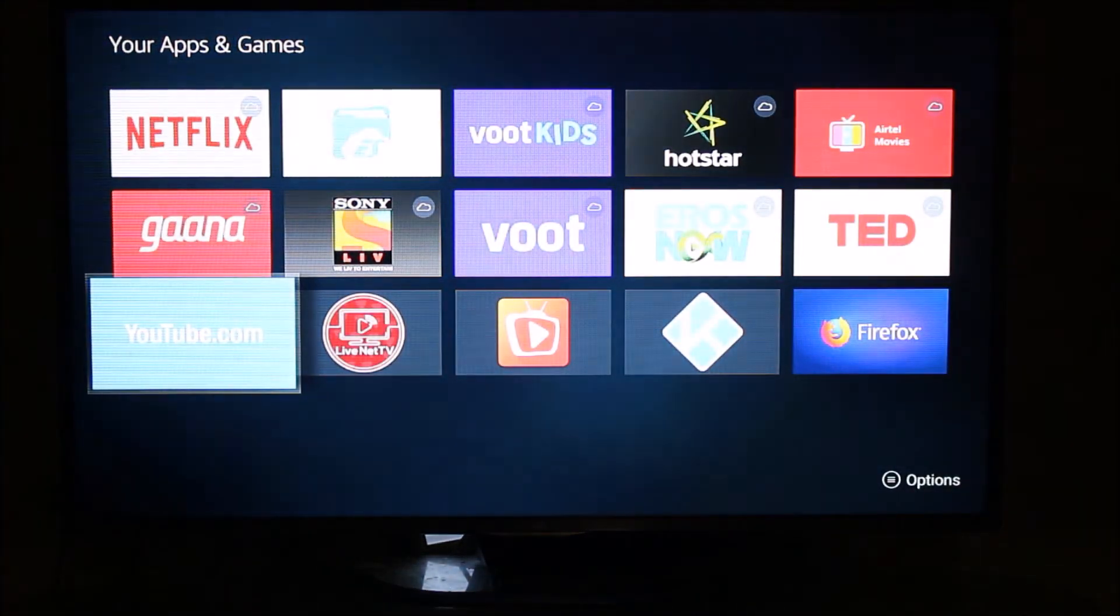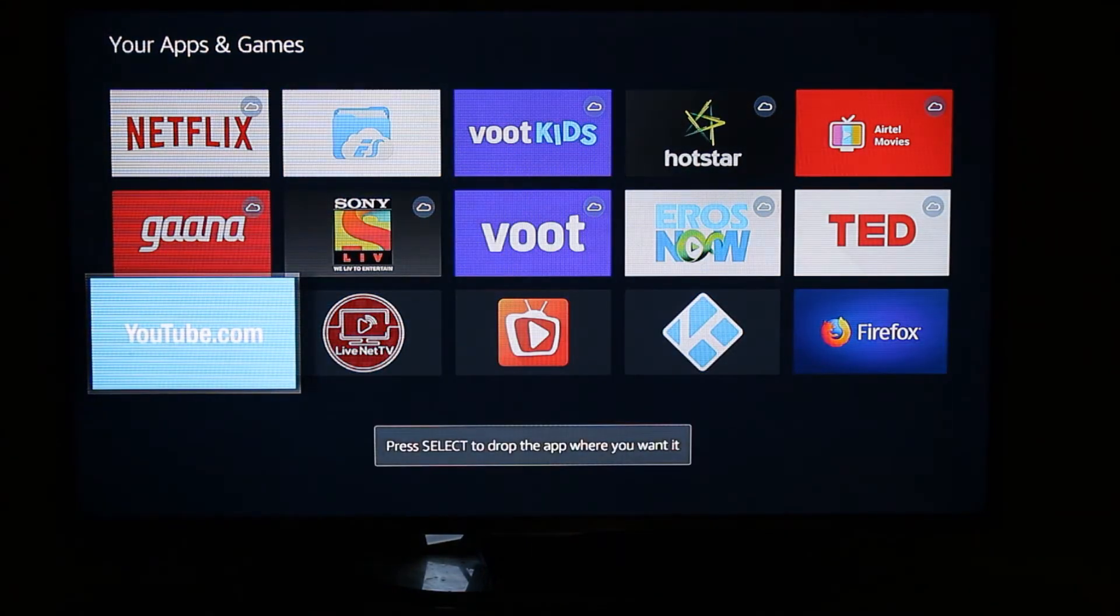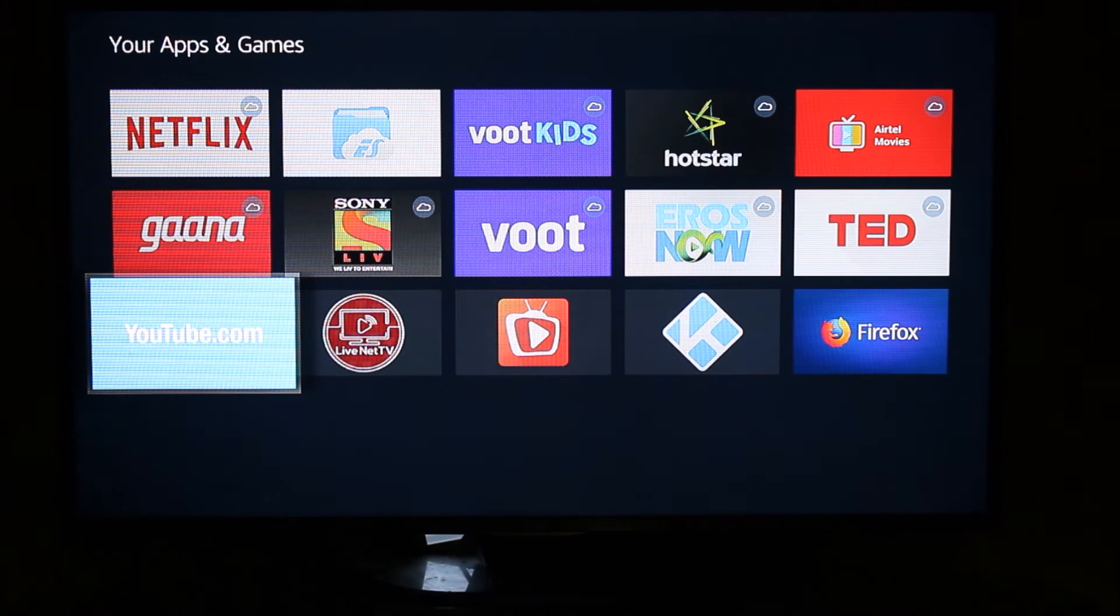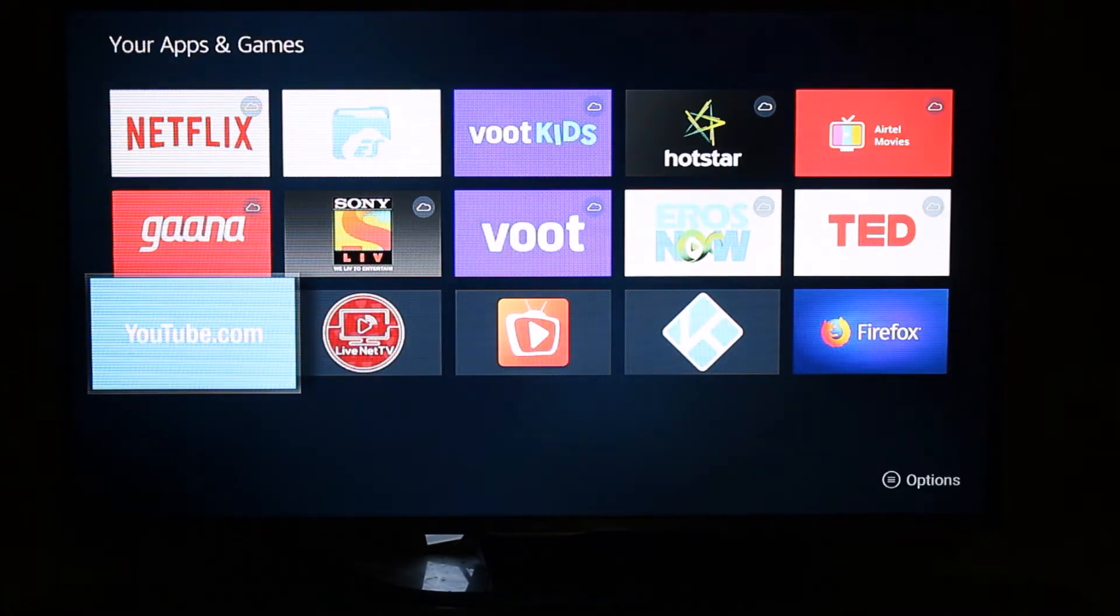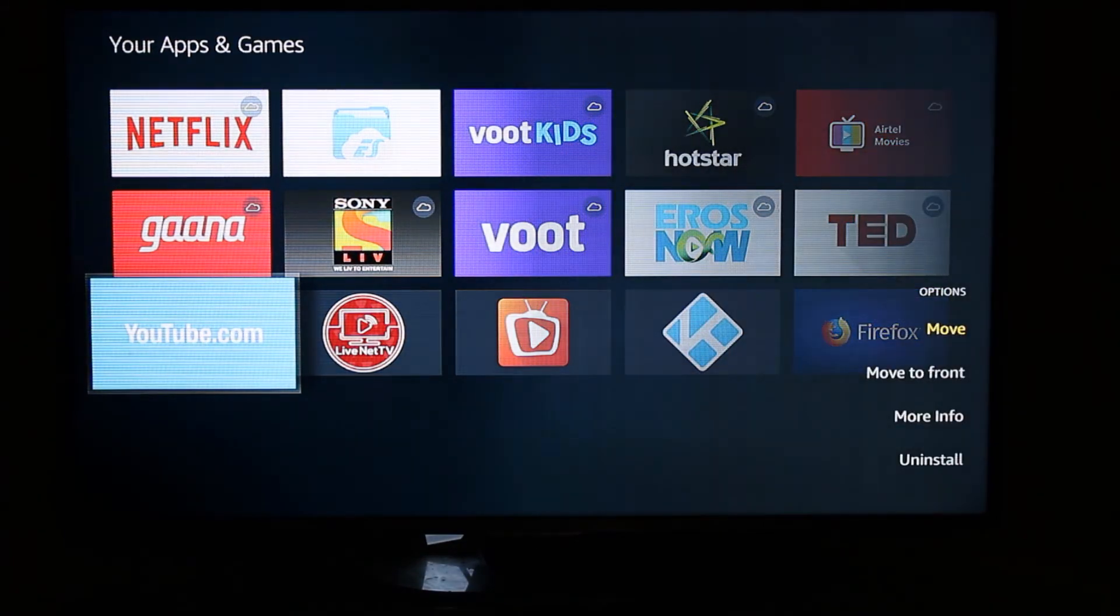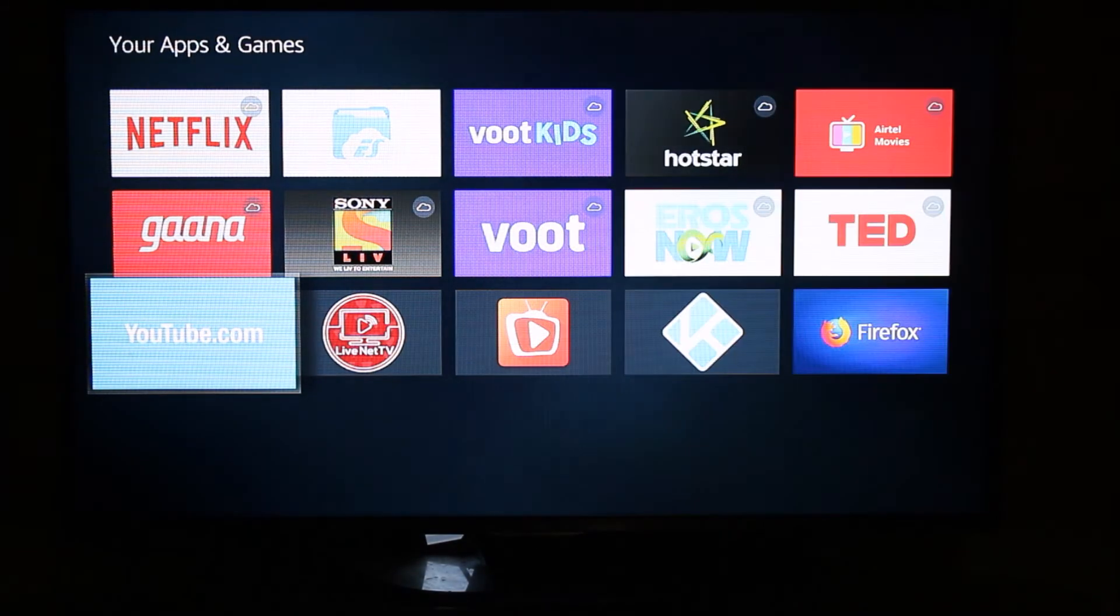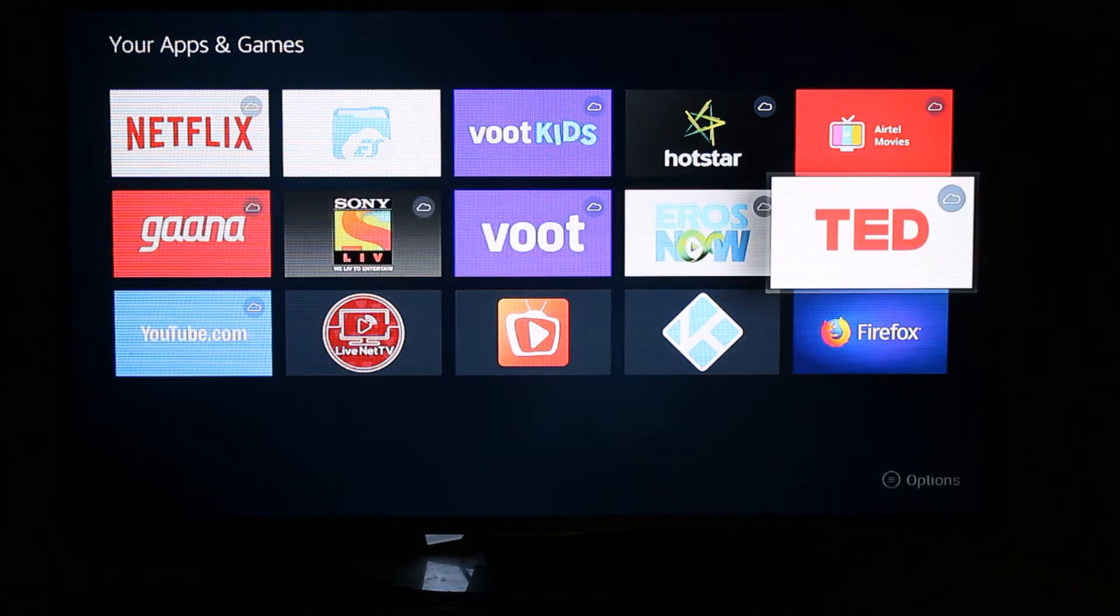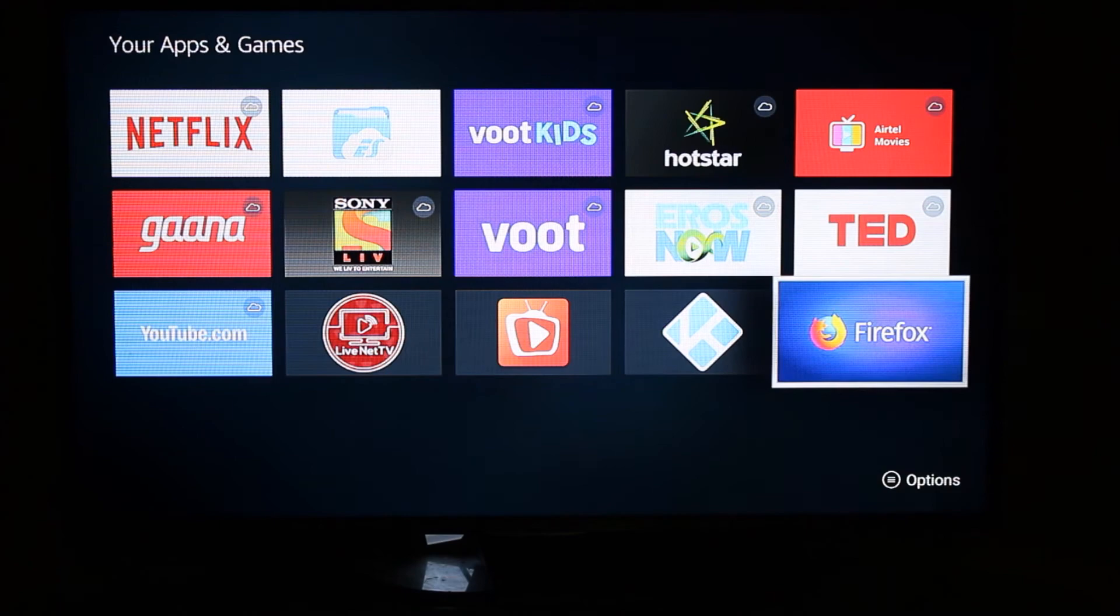What I'm going to do - I'm going to highlight this app, go in the option, and I'm going to uninstall this app because that app is not required now. I can directly go to Firefox.